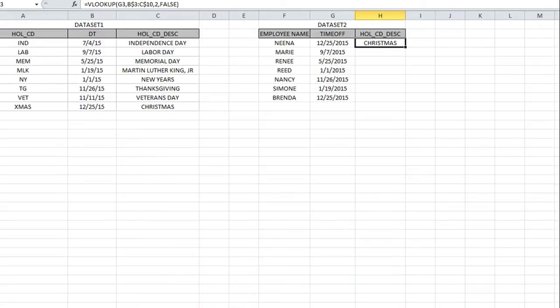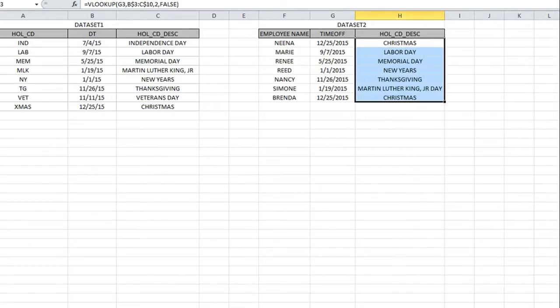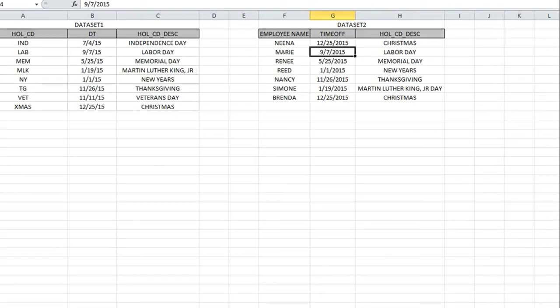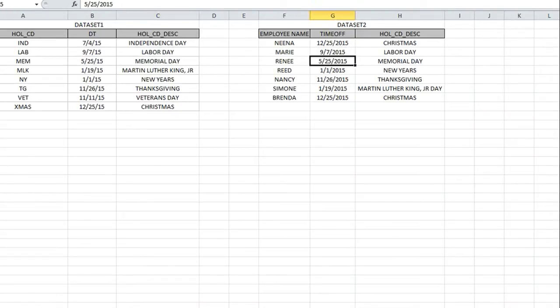When we drag the formula down, it brings in the description of that date from data set one. Notice how column H was blank before, but then once we put in the formula it brought in the description of each date. Essentially that's exactly what we want to do in Reporting Services.